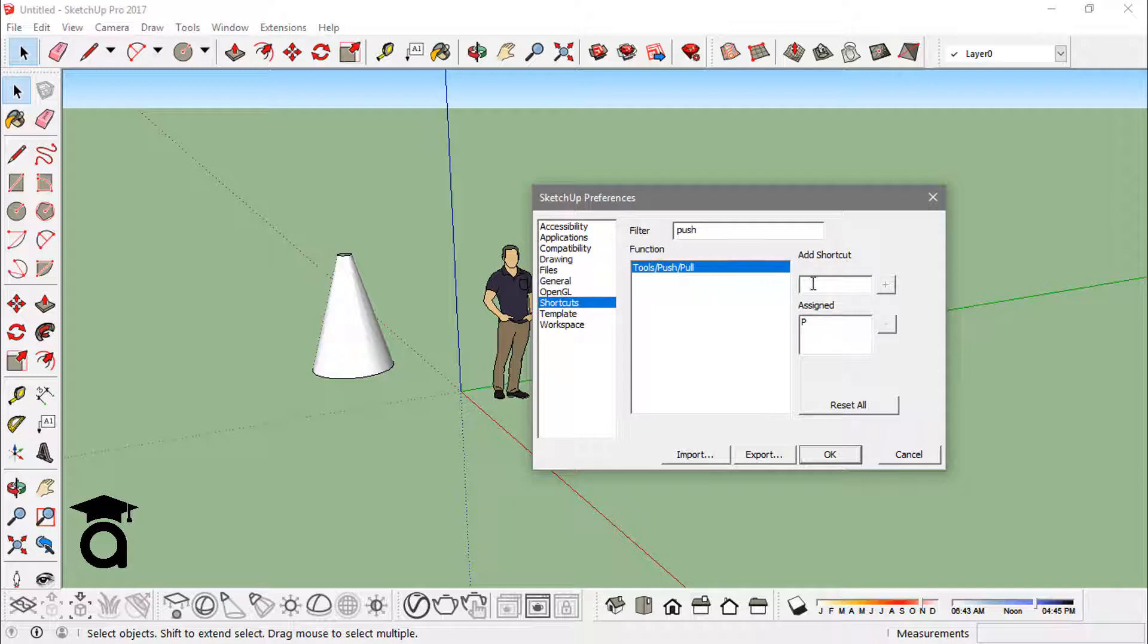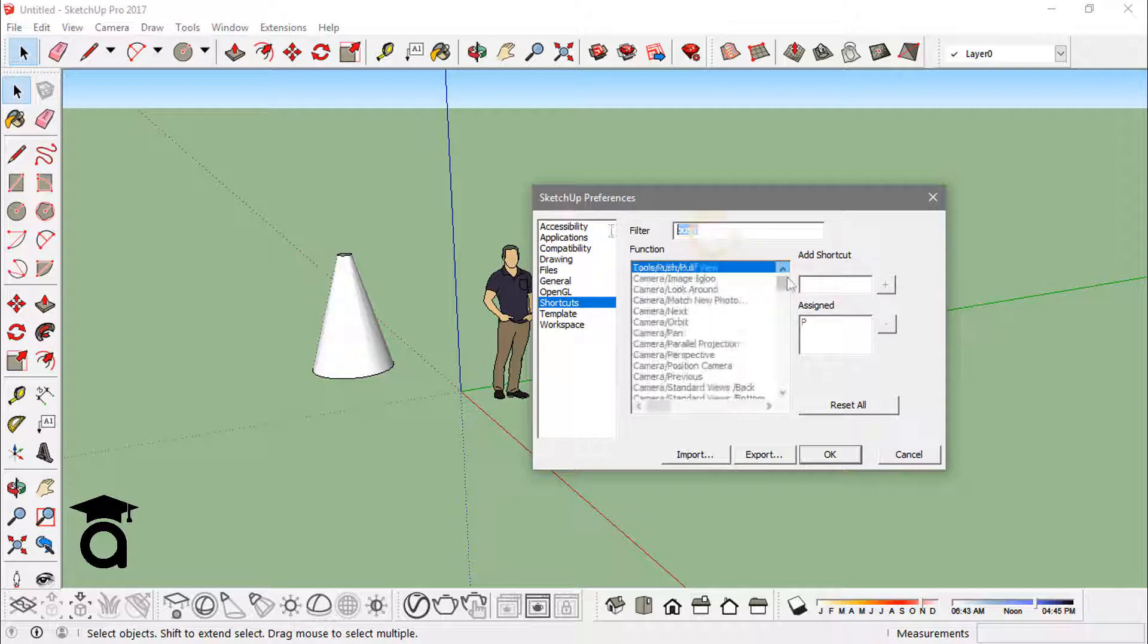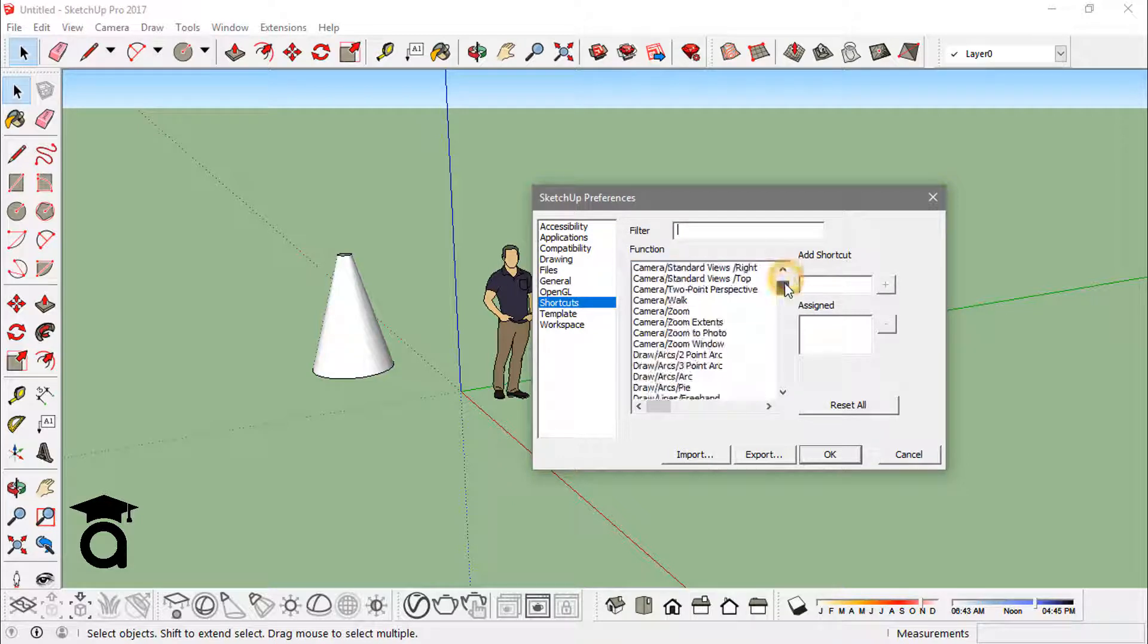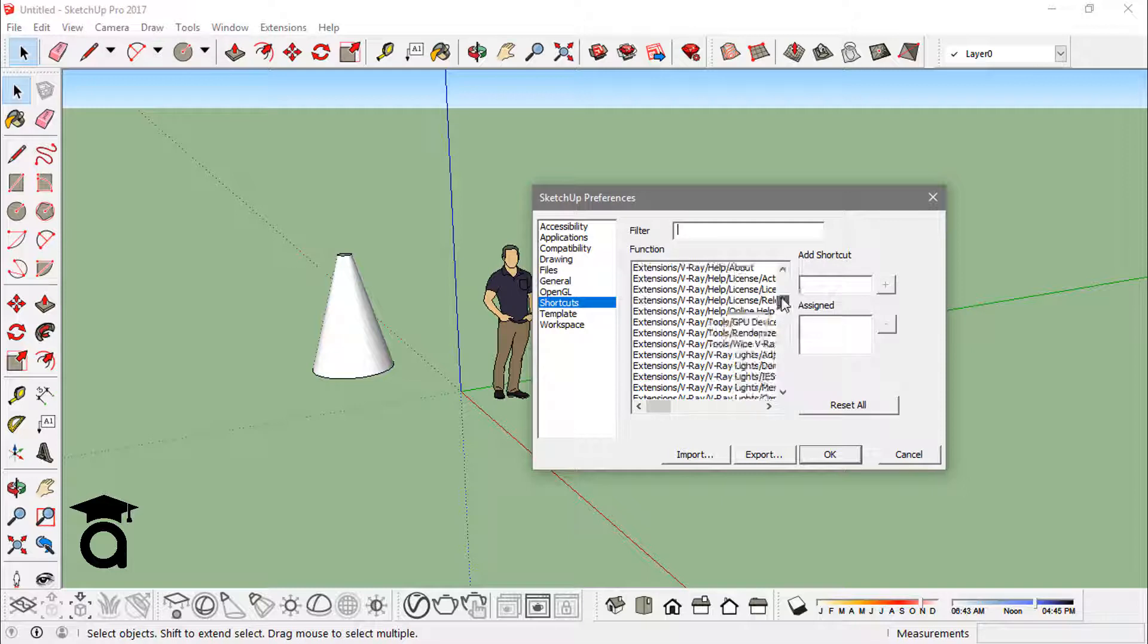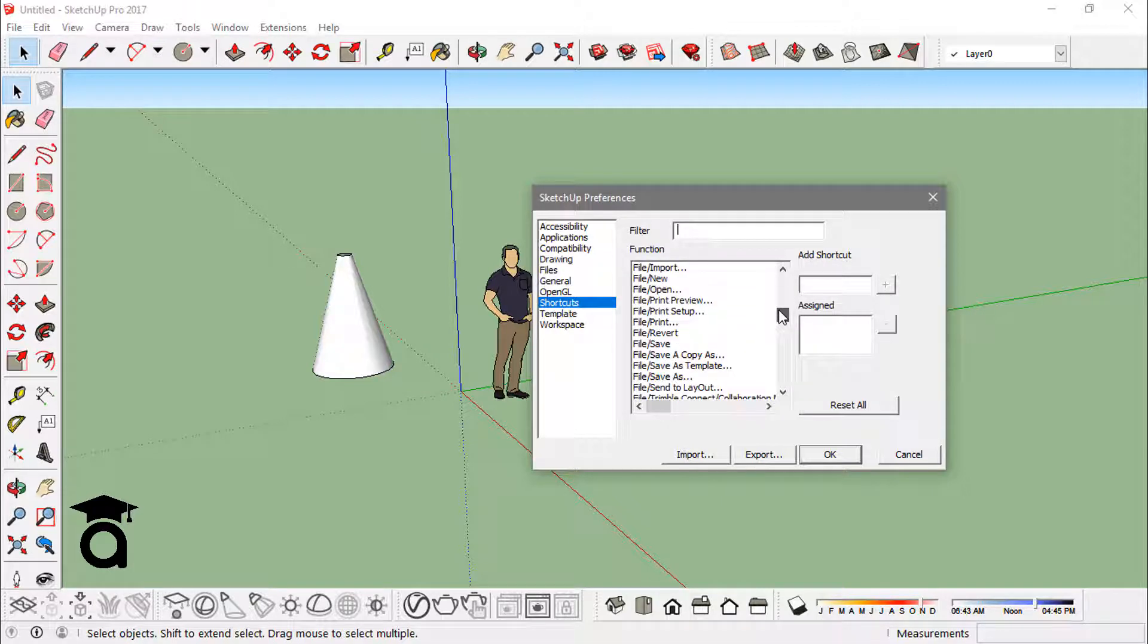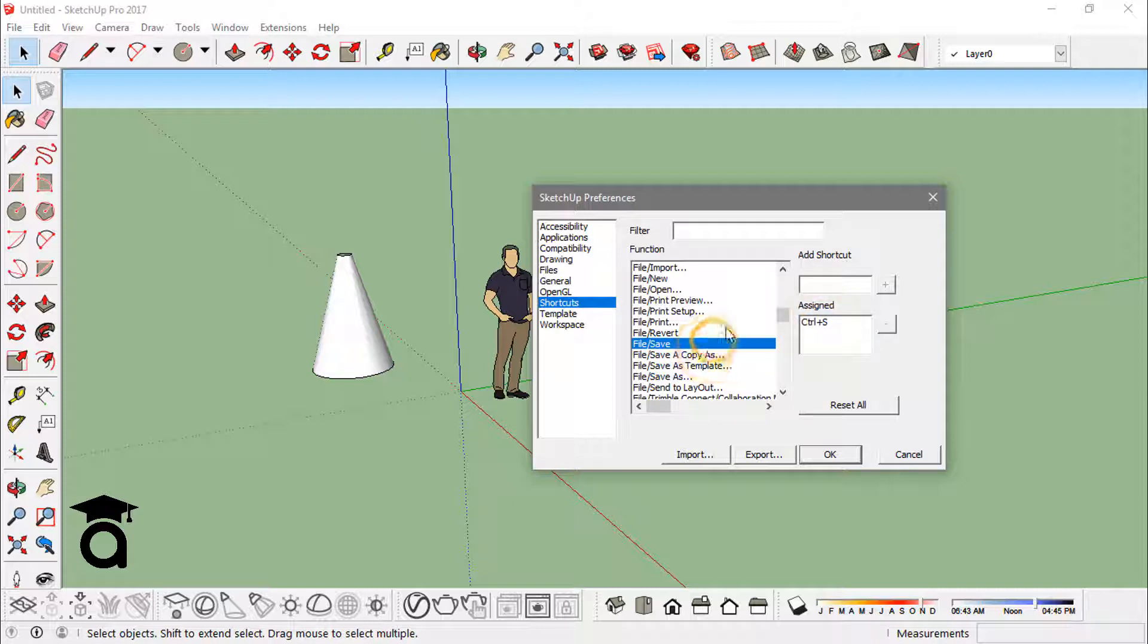I can also assign some more shortcut keys to this function to make sure that all those commands and functions that you use mostly, you assign shortcuts to them. And you can always erase these shortcuts also, rather delete them from the function you already assigned them to before.